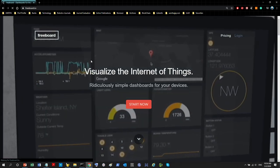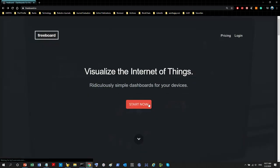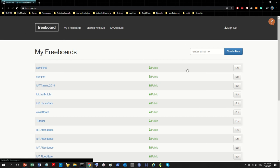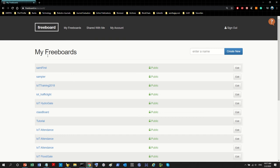Now go to freeboard.io and log in. For your first time, click 'Start Now' and you'll be required to register — it only needs a name and email. Freeboard is open source and free, though some features cost money; for the purposes of this class it's free. Give yourself a moment to pause, register, and create your account on Freeboard, then come back. When you come to this page you'll start with no boards — I have several because I've been working with Freeboard for years.